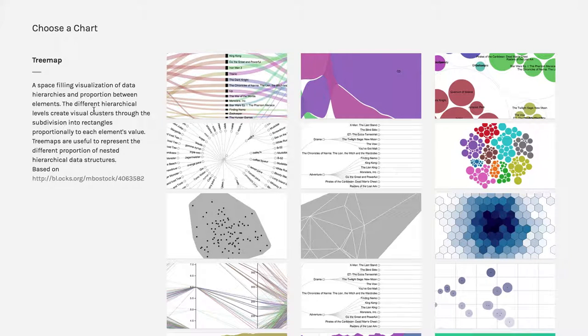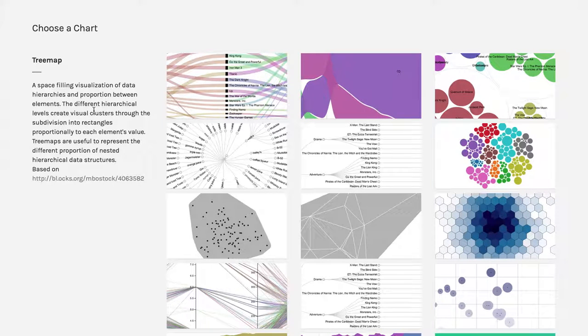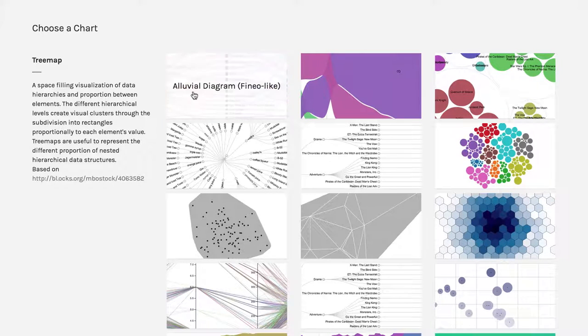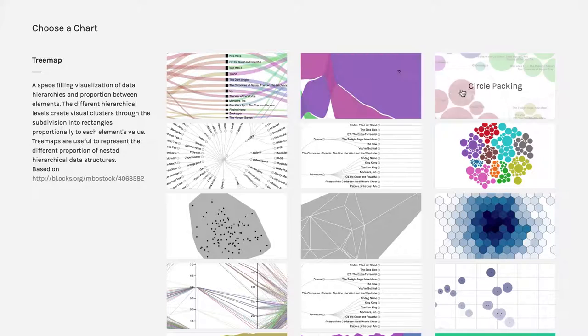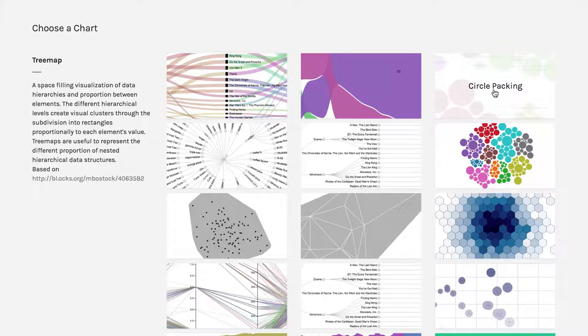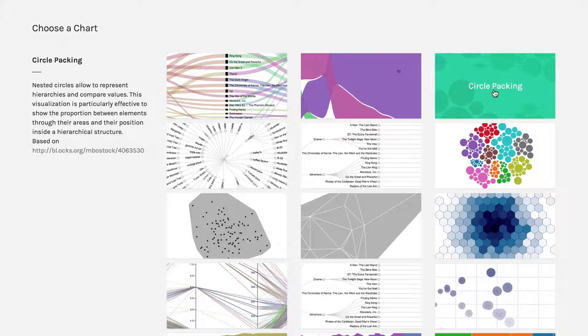An interesting variation on the rectangular tree map is circle packing. That's where we're going to come over here to circle packing. I'm going to click on that.